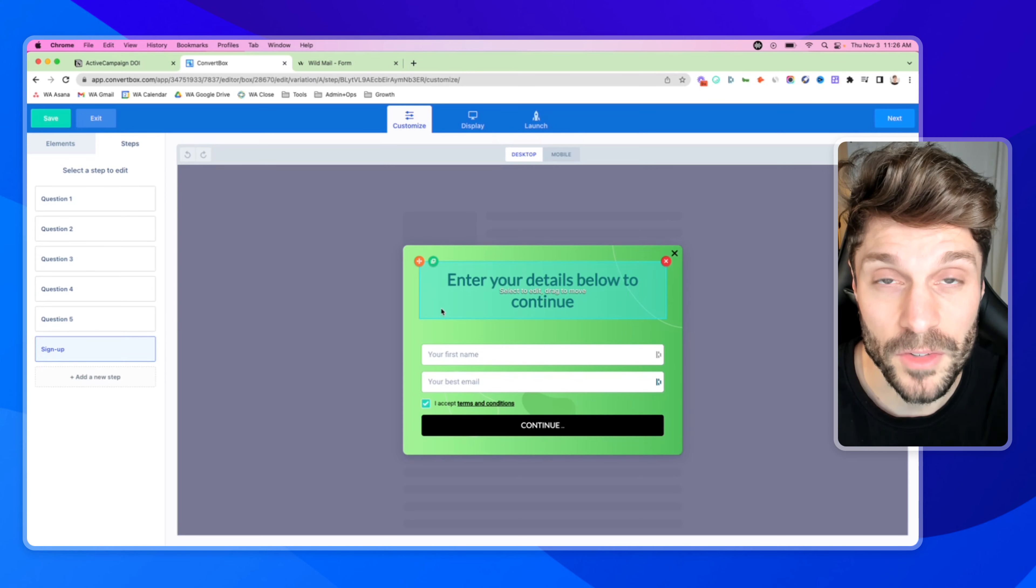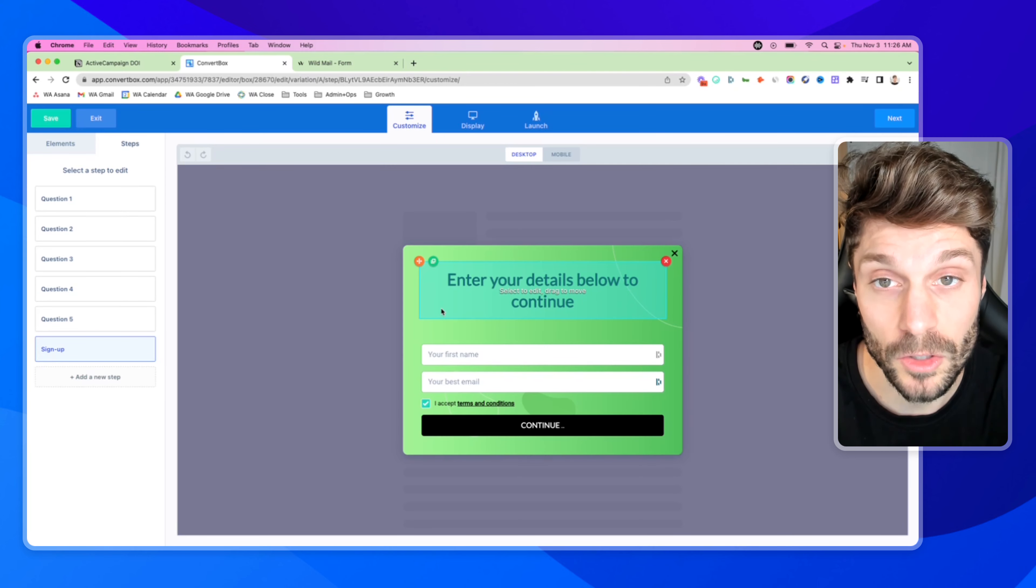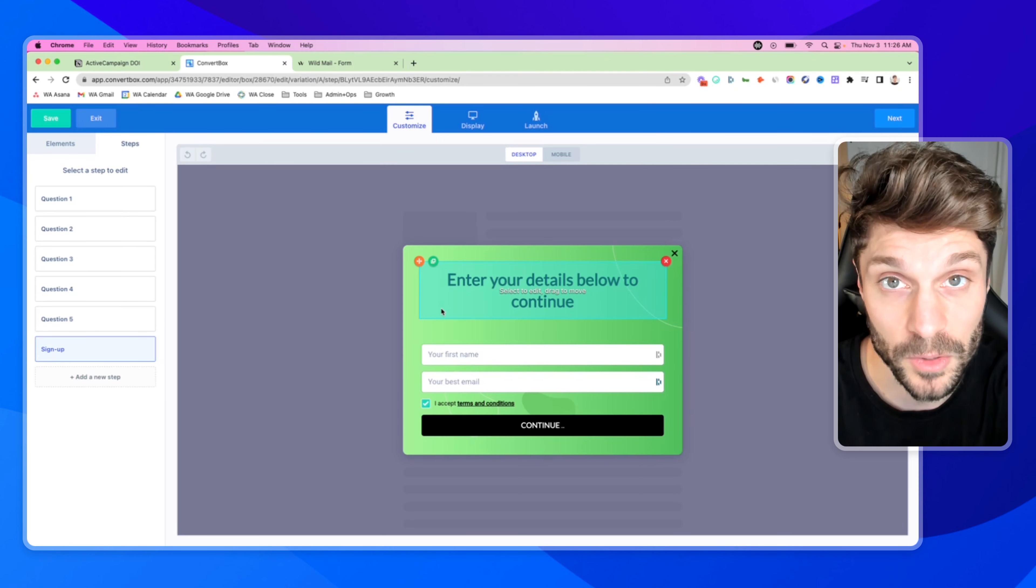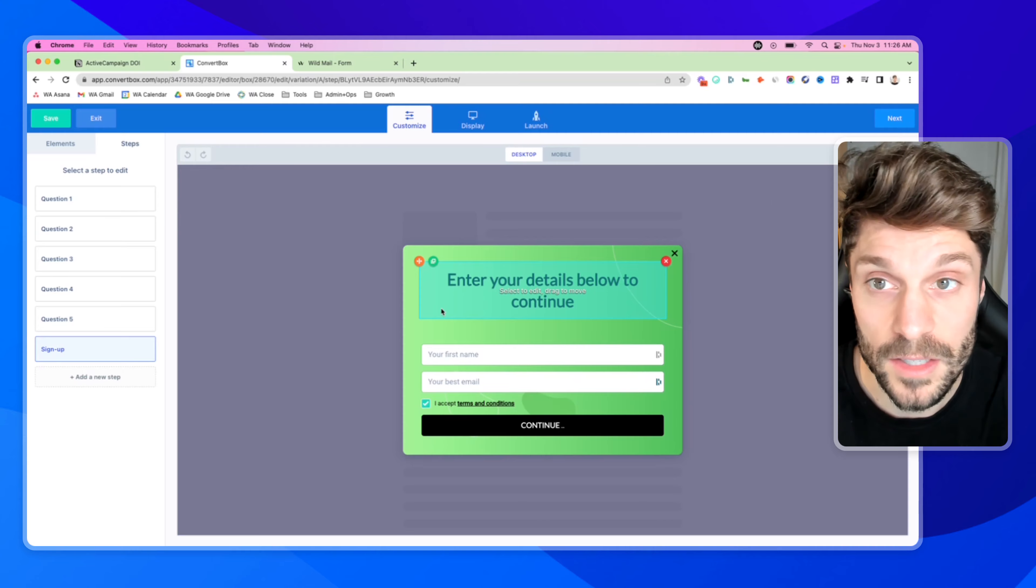So this tool is called ConvertBox. I have a link below in the description and we have another video on how to set up the integration and how to build this out in ConvertBox if you're interested.